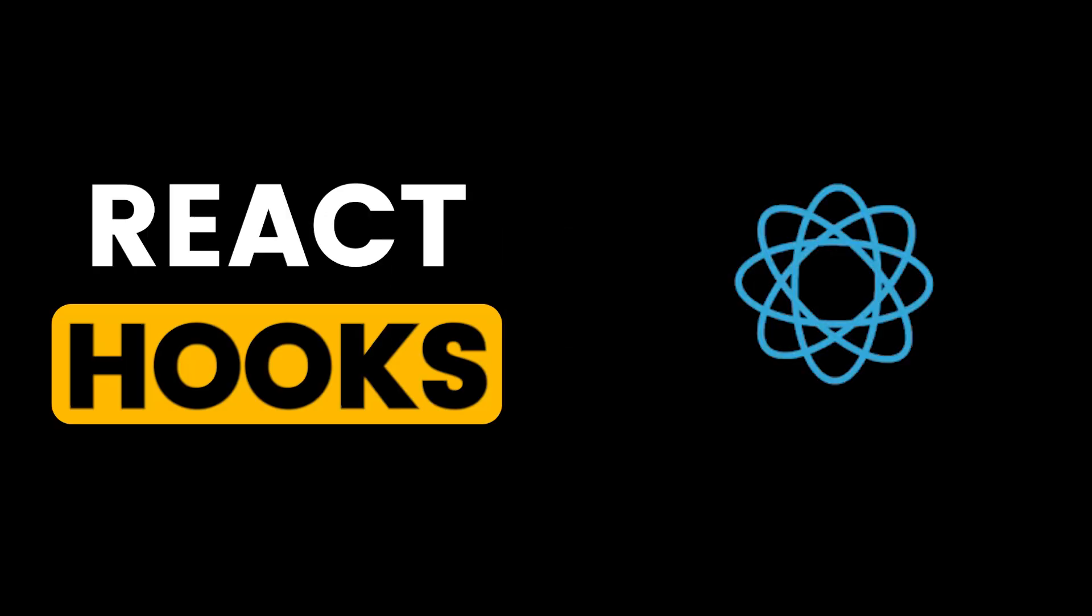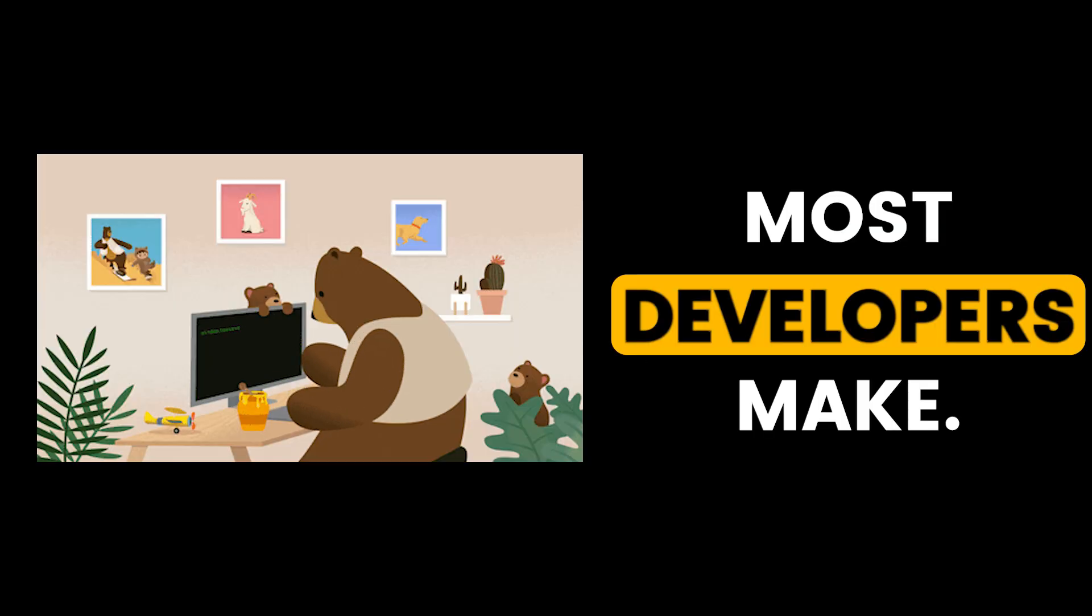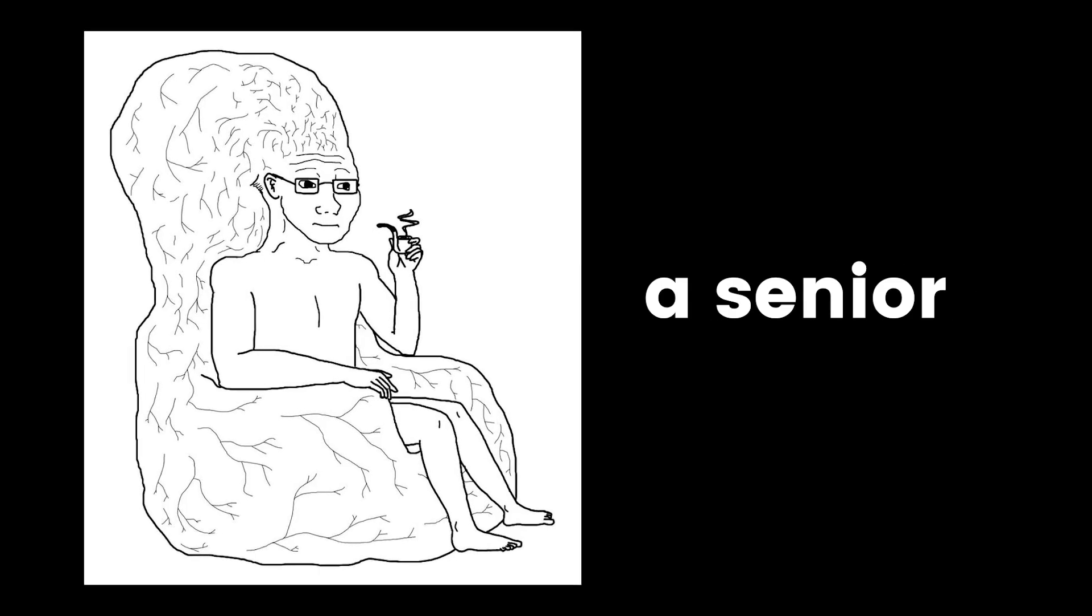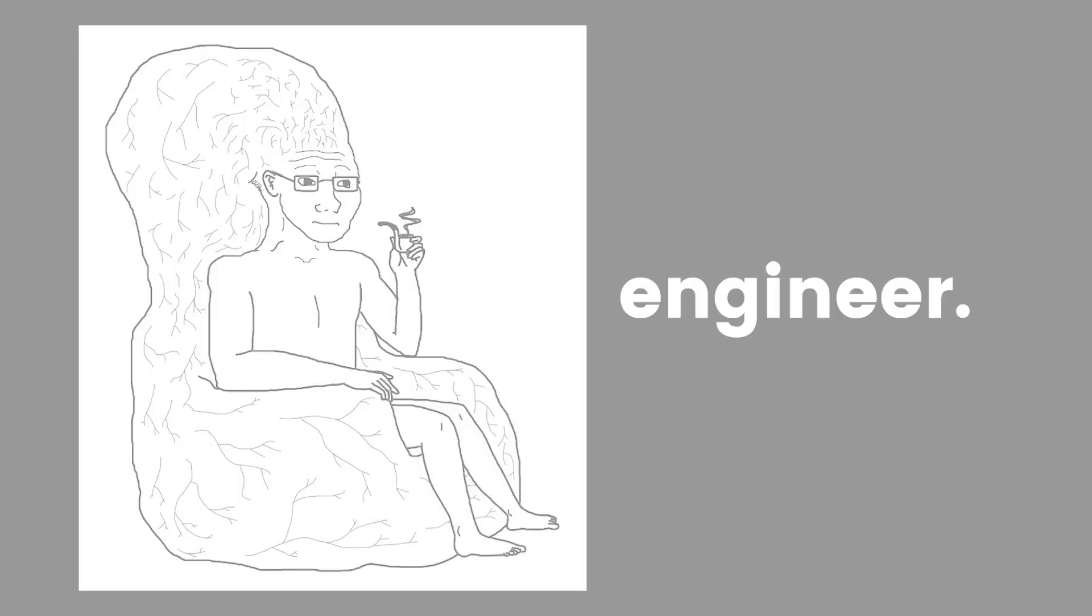These are the top 5 React Hooks mistakes most developers make. And if you fix number 5, you really seem like a senior software engineer.